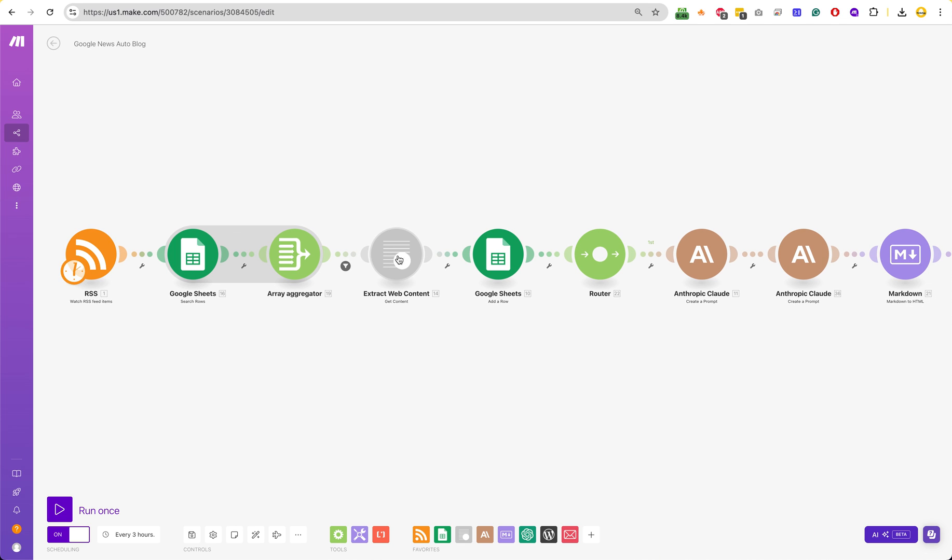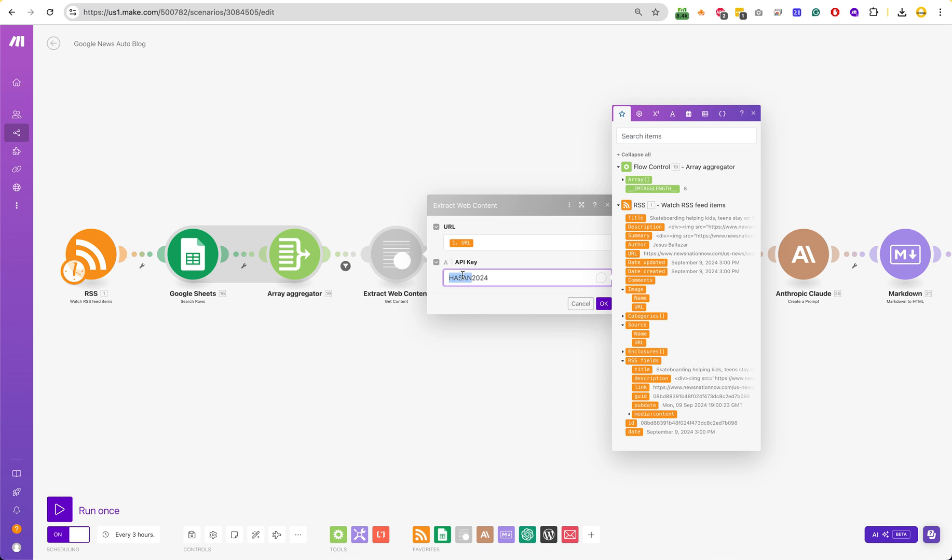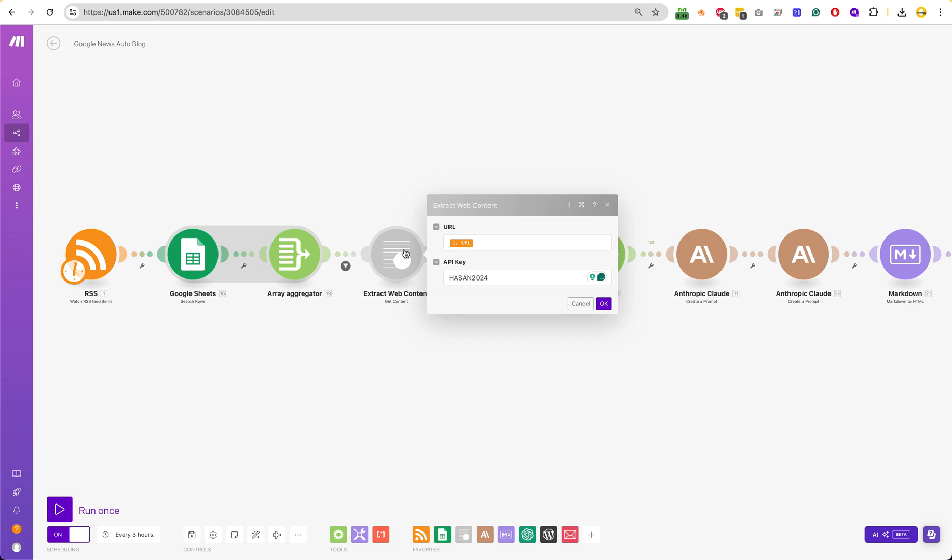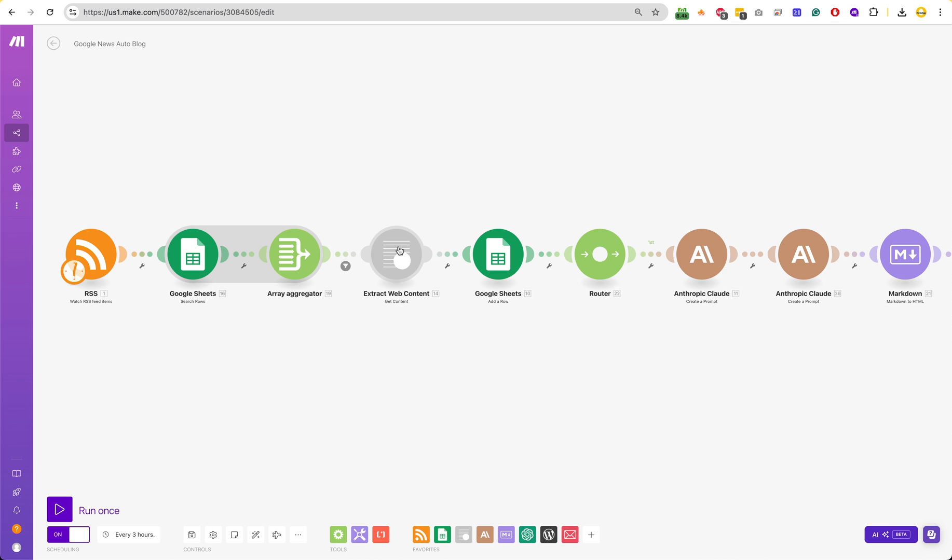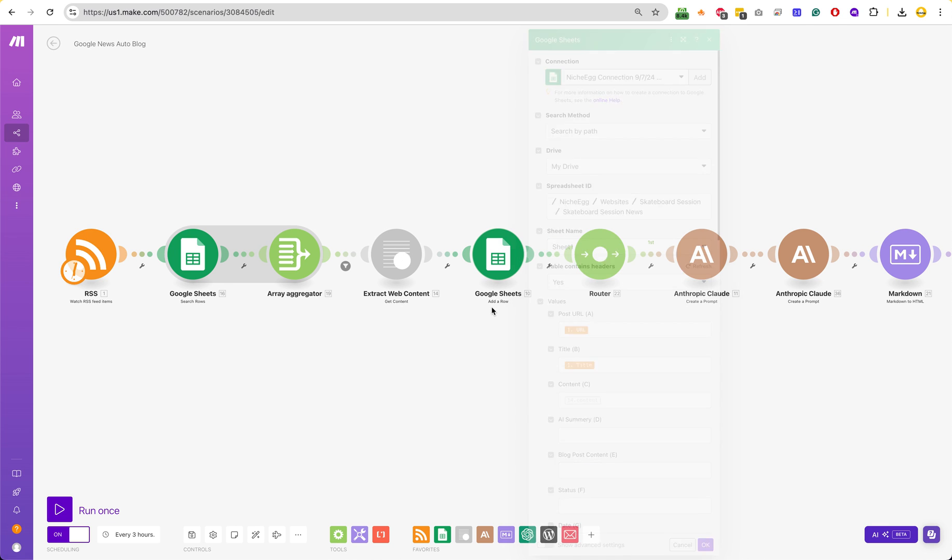Moving on, this is a web content scraper. I'd have to post this to you because it's not publicly available. You'll have to download it. But it's from Hassan. He's a YouTuber. He created this module. And you can just go to it, install it, and then it's already in your Make account. And the API key is just this. And then what that will do is it will scrape that URL, and then it will update the row.